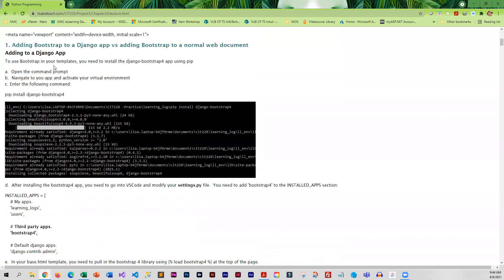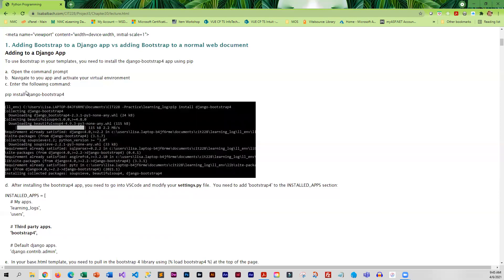For Django, there is an app for Bootstrap that we can actually add into our virtual environment. So that is how we are going to be pulling it into our Django app - it's just a matter of navigating through the command prompt to your directory, activating your virtual environment, and then entering the command that will install the Django Bootstrap.